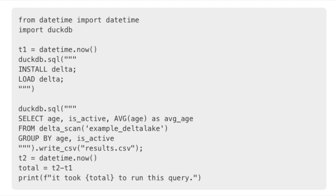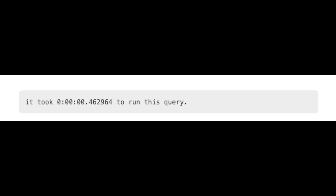Next, I wanted to do a simple aggregation on that Delta Lake with 10 million records and write the results back out to a CSV file to get a benchmark. The query: install delta, load delta, run a delta scan with a GROUP BY, get the average age, and write out a CSV. I like how straightforward it is — clean mix of SQL with the CSV call. It ran in under half a second for 10 million records on a local Delta Lake.